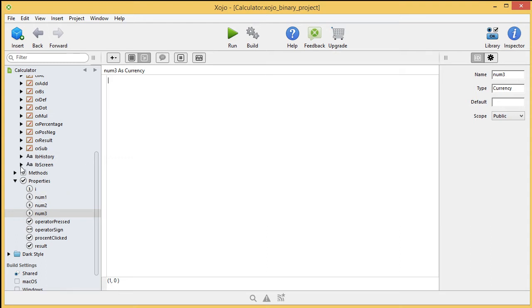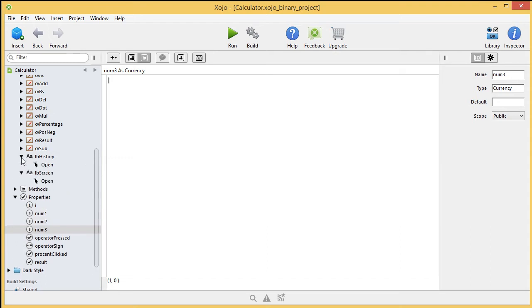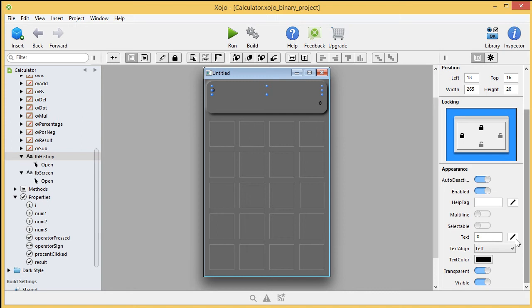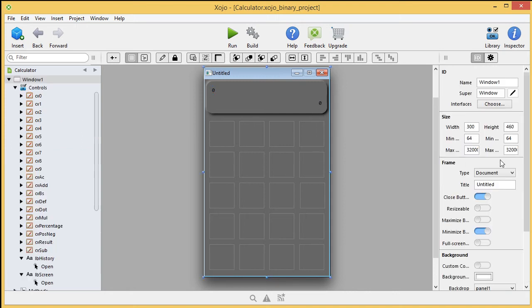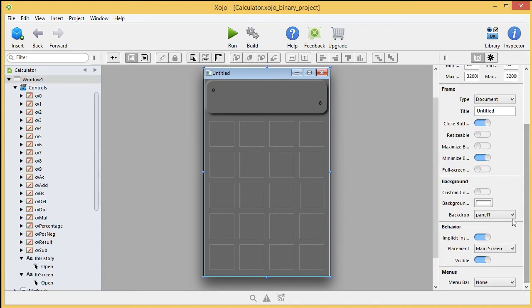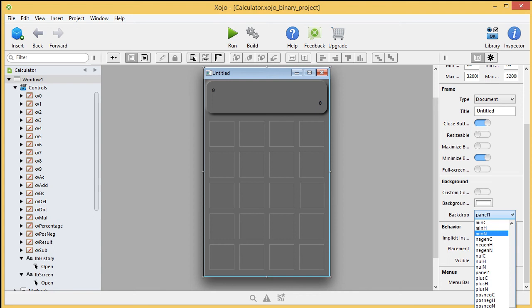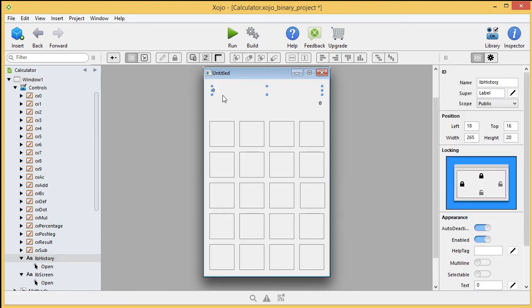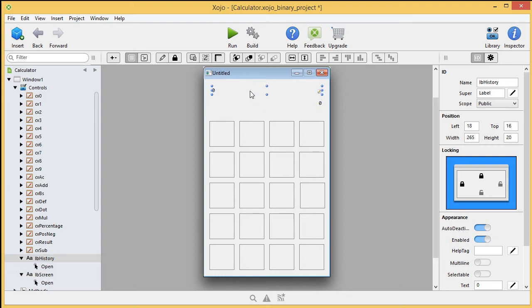Then we start with two labels, we have two labels on the interface. Let me show you, let me get the background image for a moment off, like this. Here you can see the first one, and the second one. This one is called LB history, this one is called LB screen. That's it.